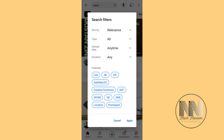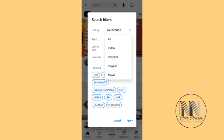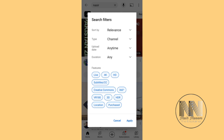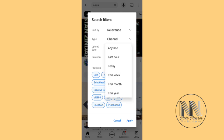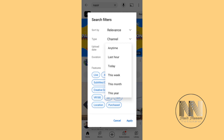For 'Type', you can search for all content, only videos, or only channels. For example, I want to search for channels. For 'Upload Date', you can select anytime, or specify by hours, days, weeks, months, or years.